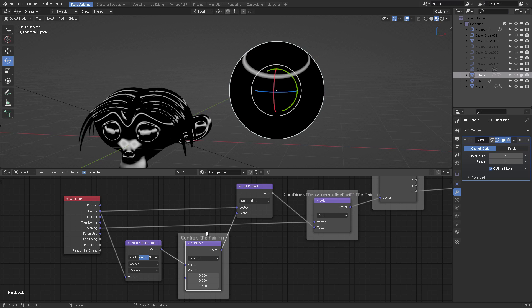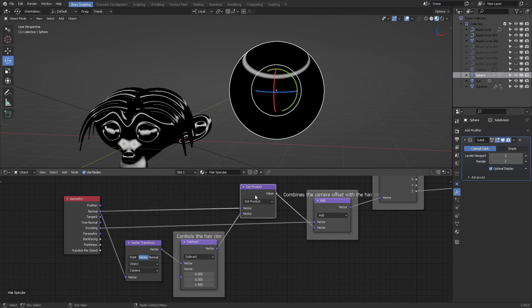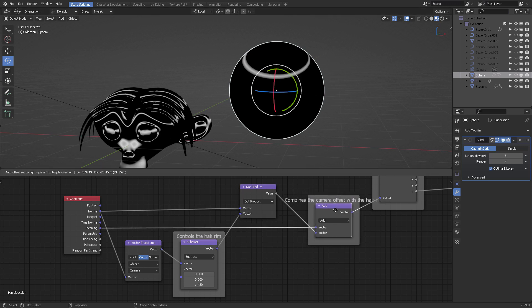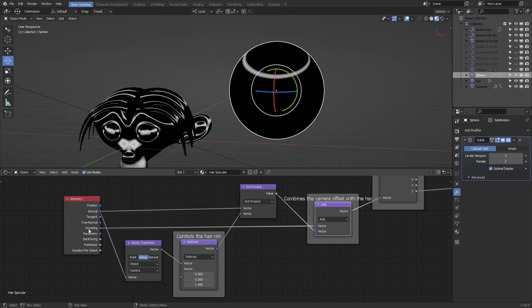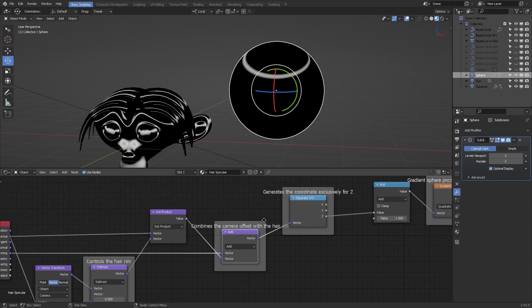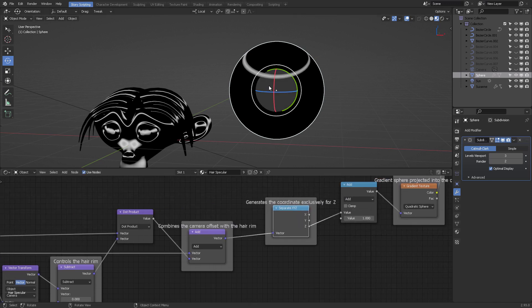In this case, this controls the hair rim. How? We're creating a dot product between the result of all this and the normal by itself. We're taking the origin, offsetting that same origin looking towards the camera, and adding the incoming ray from the camera back again. This combines the camera opposite with the hair.